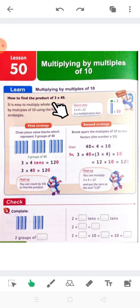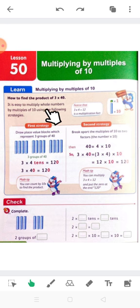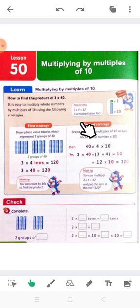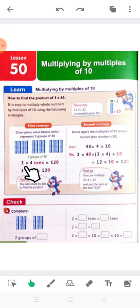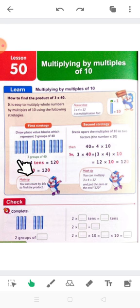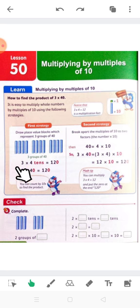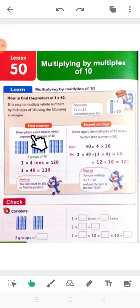How to find the product of 3 by 40? It's easy to multiply all numbers by multiples of 10 using the following strategies. We can use the first strategy to draw the place value blocks to represent the multiples of 10. You know from last year this block or this column means a 10. We have here 3 groups of 40.